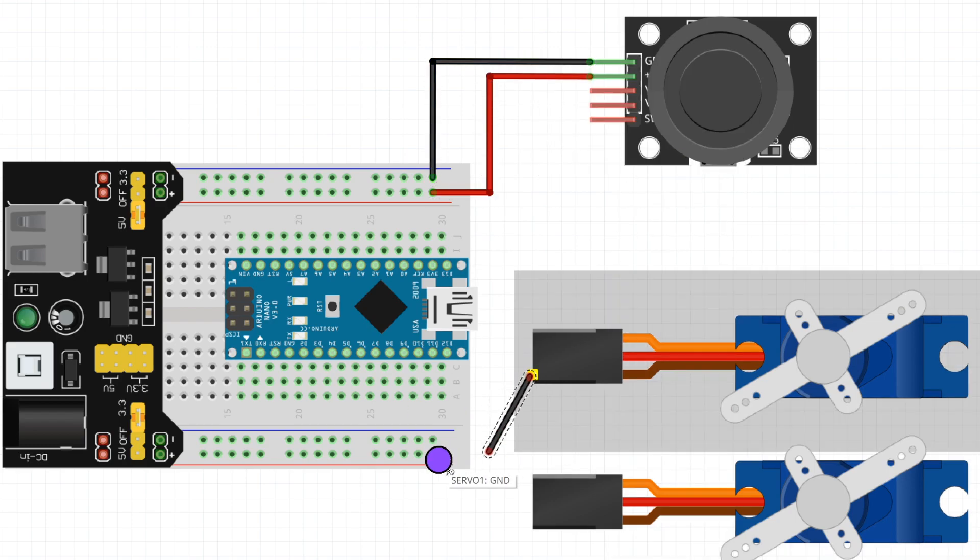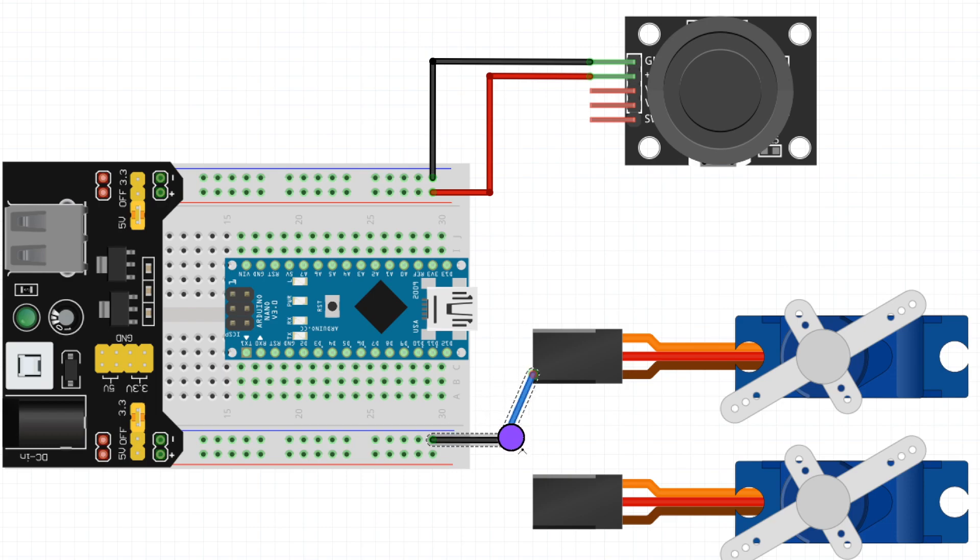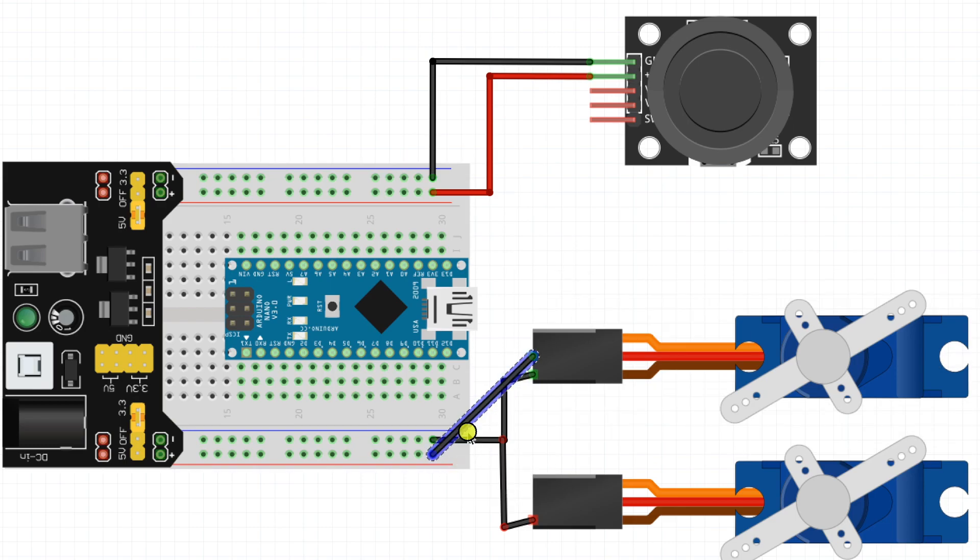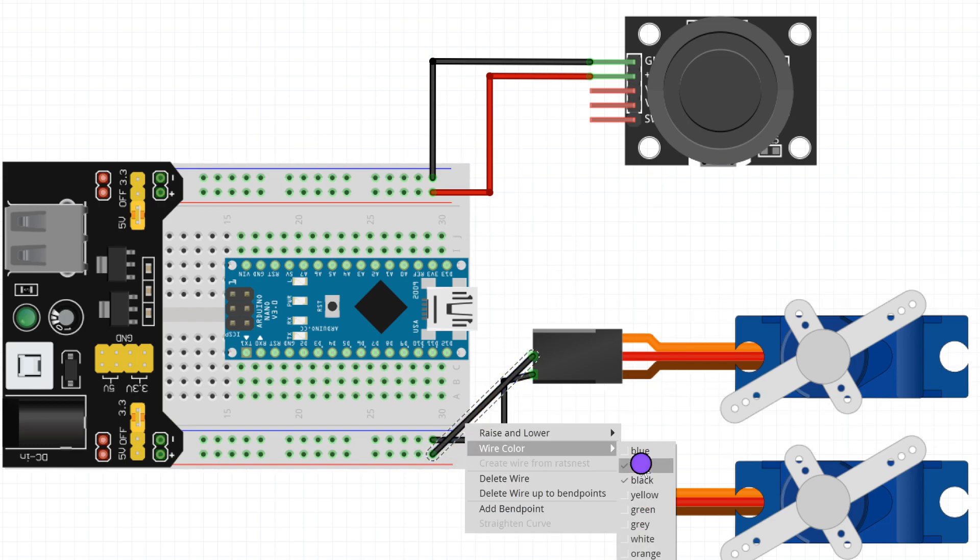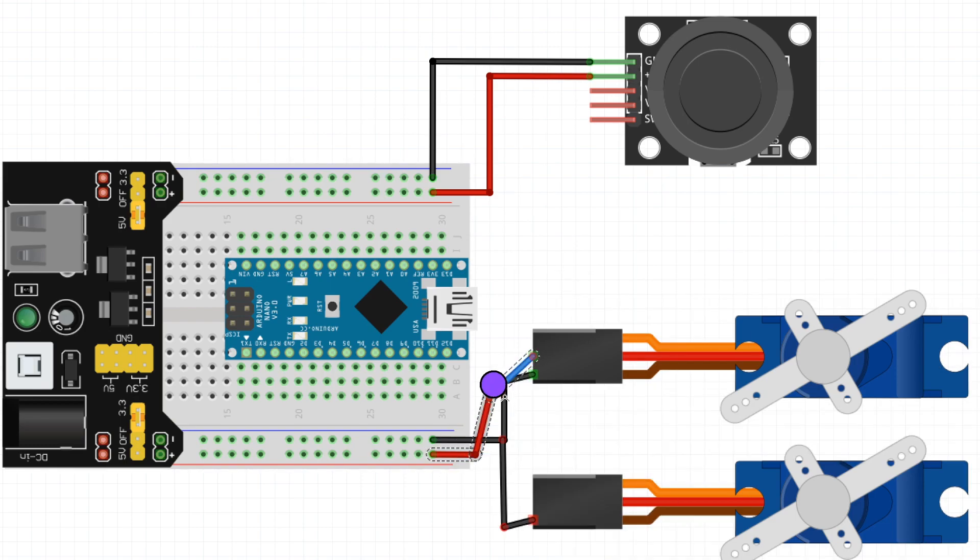Now we shall connect the servo motors to the breadboard. The brown wire will be connected to the ground bus and red wire will be connected to the power bus.